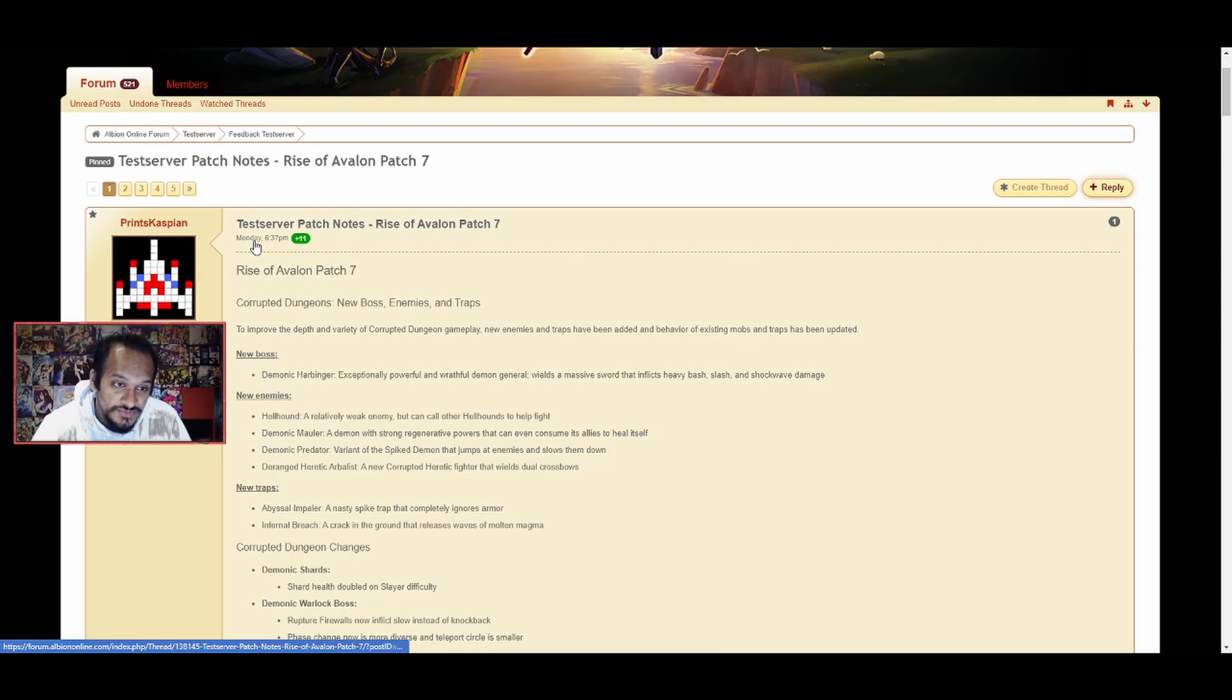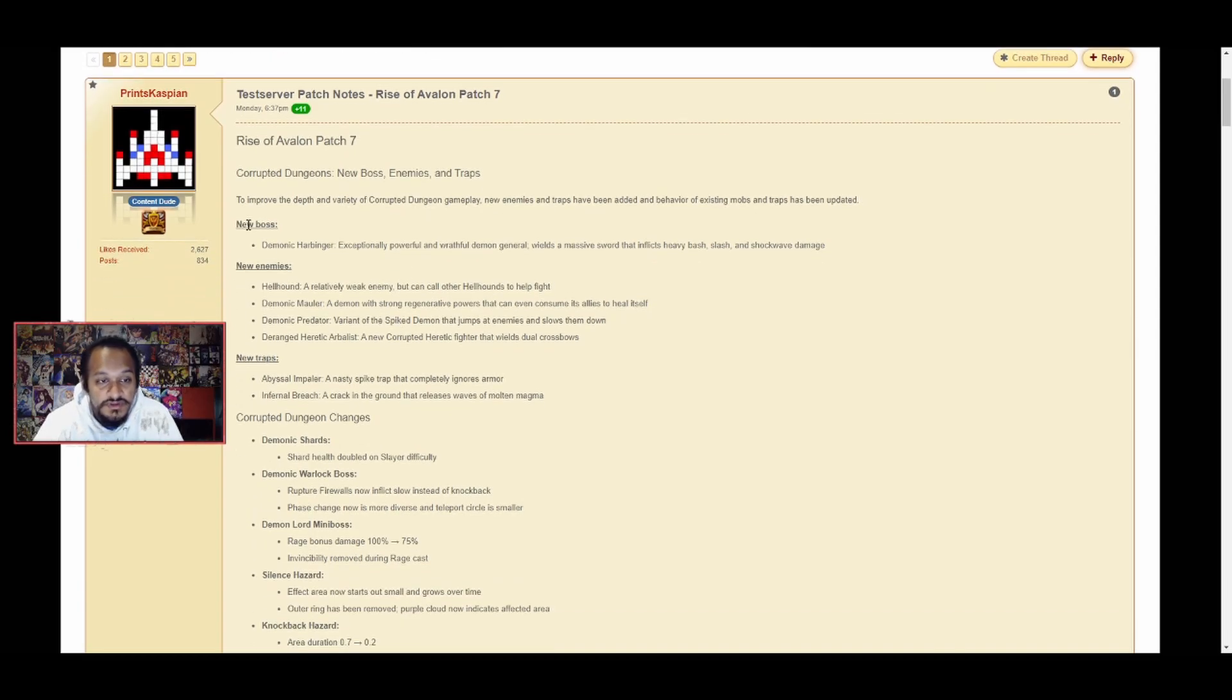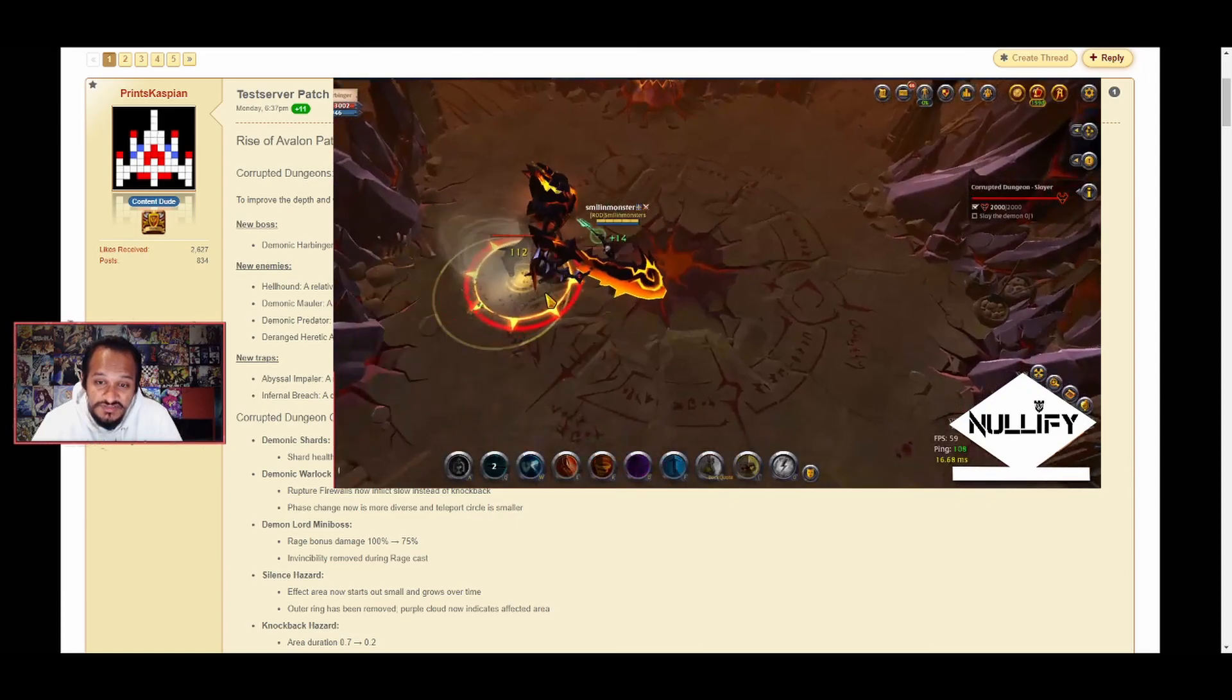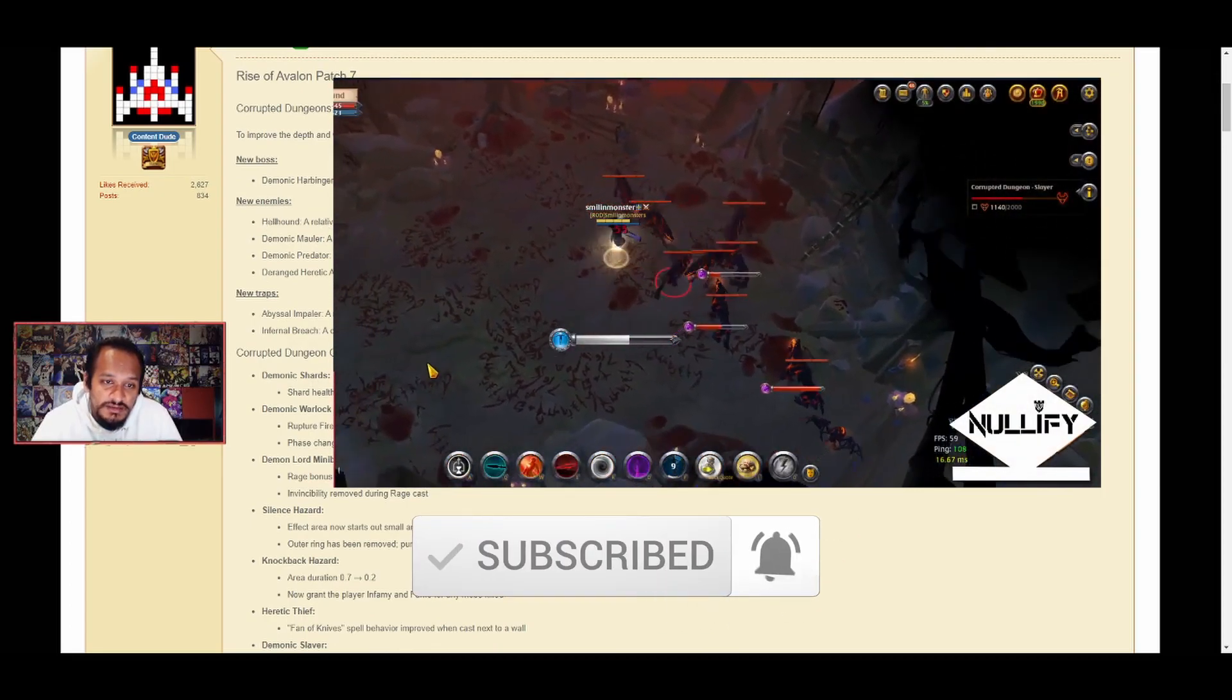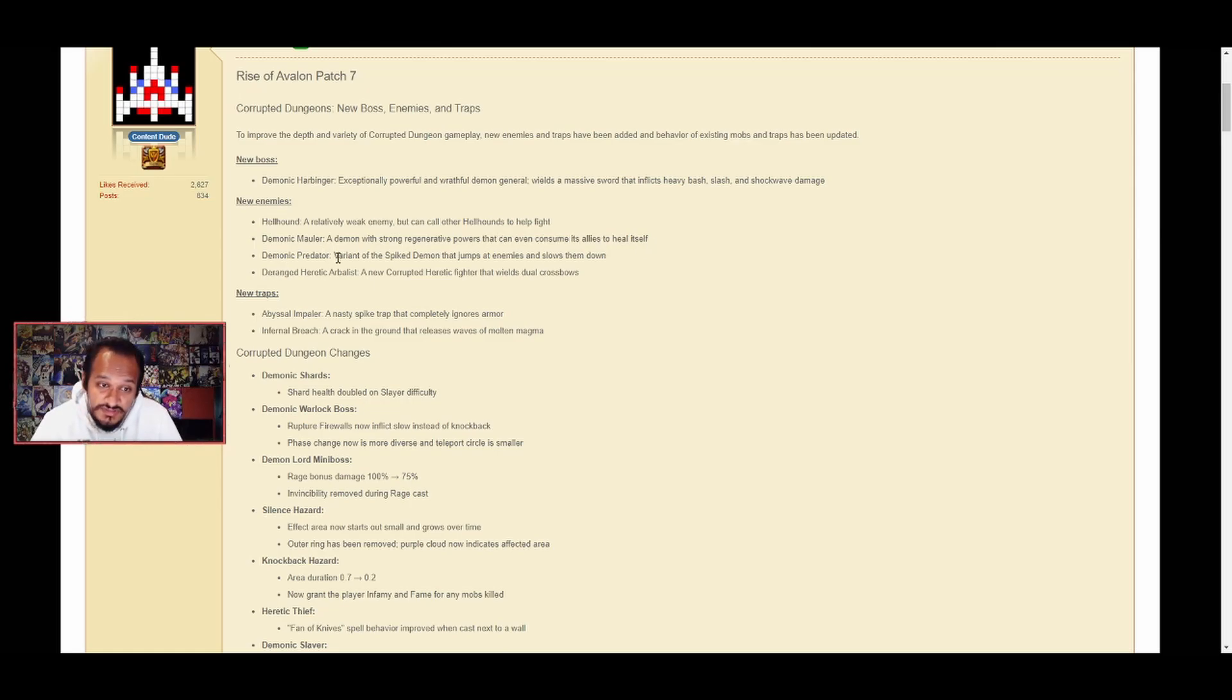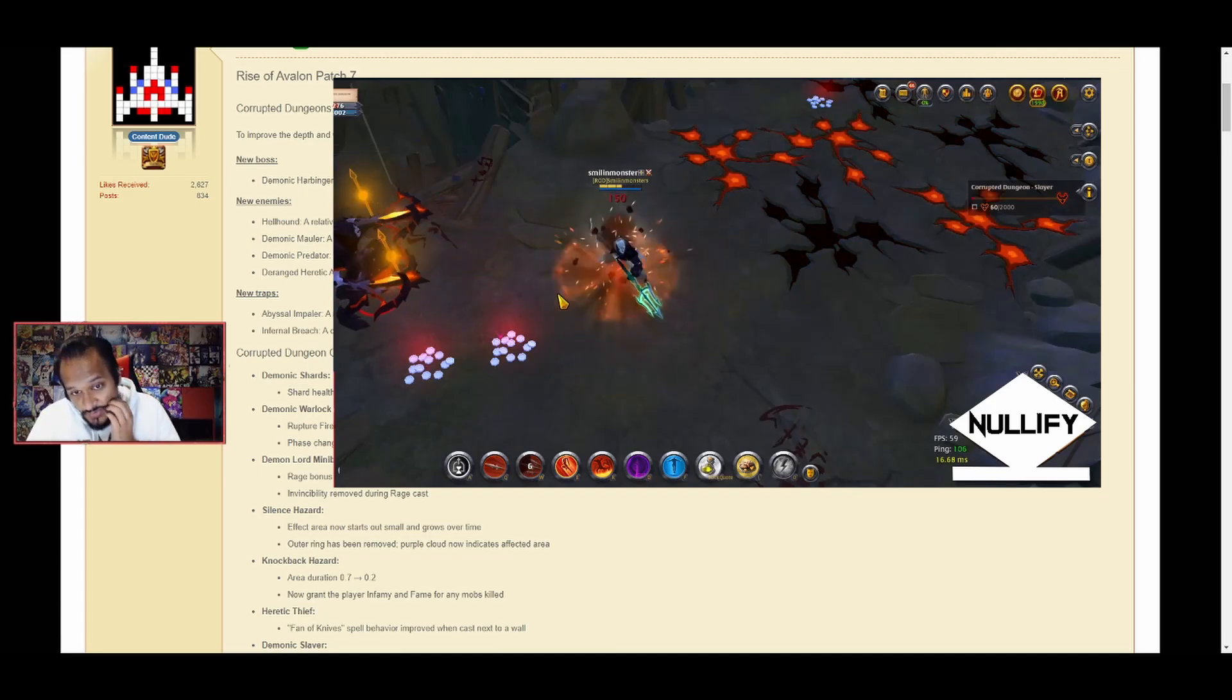As you can see here, it was released Monday 6:37 PM, and this is Rise of Avalon Patch 7. Corrupted Dungeons: New boss enemies and traps have been added to improve depth and variety of corrupted dungeon gameplay. New boss Demonic Harbinger is an especially powerful and wrathful demon general that wields a massive sword inflicting heavy bash, slash, and shockwave damage.